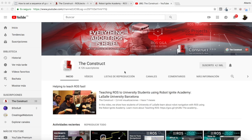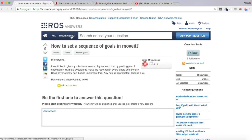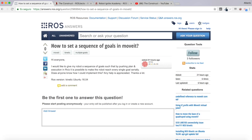Learn ROS step by step and push your ROS learning in just 10 minutes of video. I am Alberto Ezquerro, and today we are going to be checking a question I found in ROS answers, which says: how to set a sequence of goals in MoveIt. I will be trying to explain how to create it.